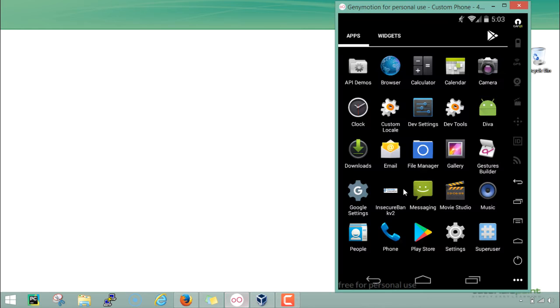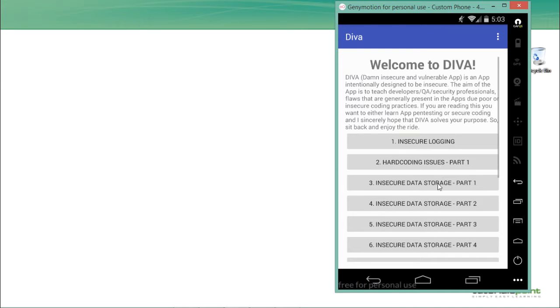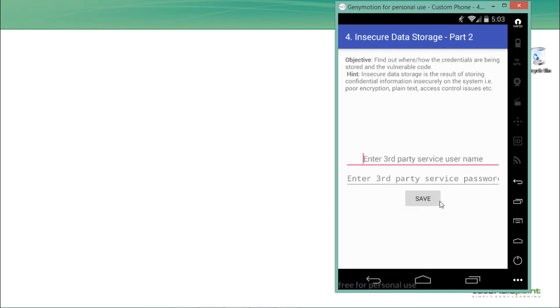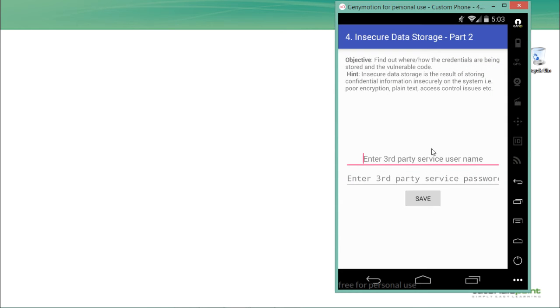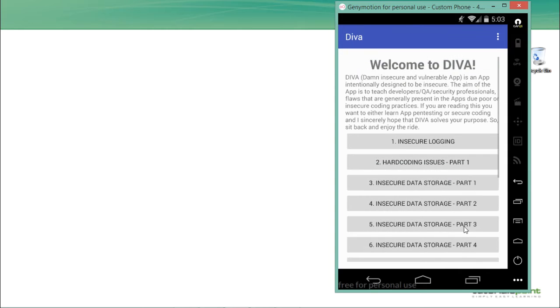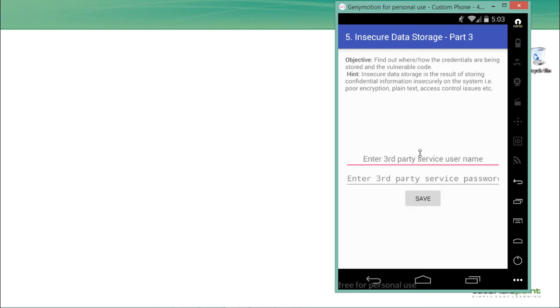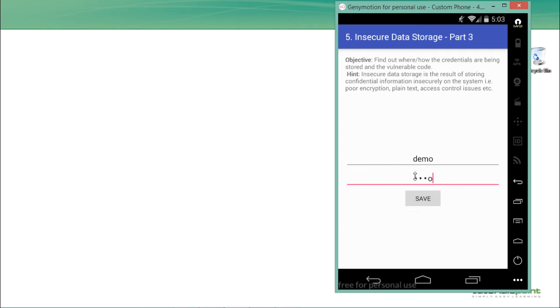In the previous video we discussed insecure data storage part 2, in which we saw that our application was storing user information in plain text in a database. Now we will see what actually happens in insecure data storage part 3. This challenge is the same as the previous one — it's asking for the same username and password. So let me write here 'demo' and for the password I'll write 'demo' three times, then click on save.